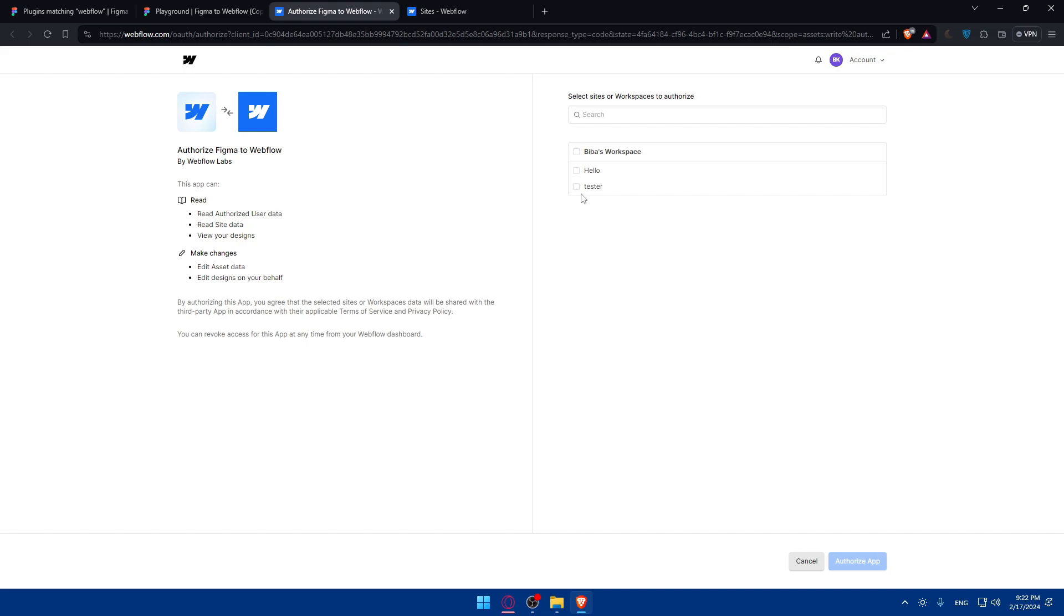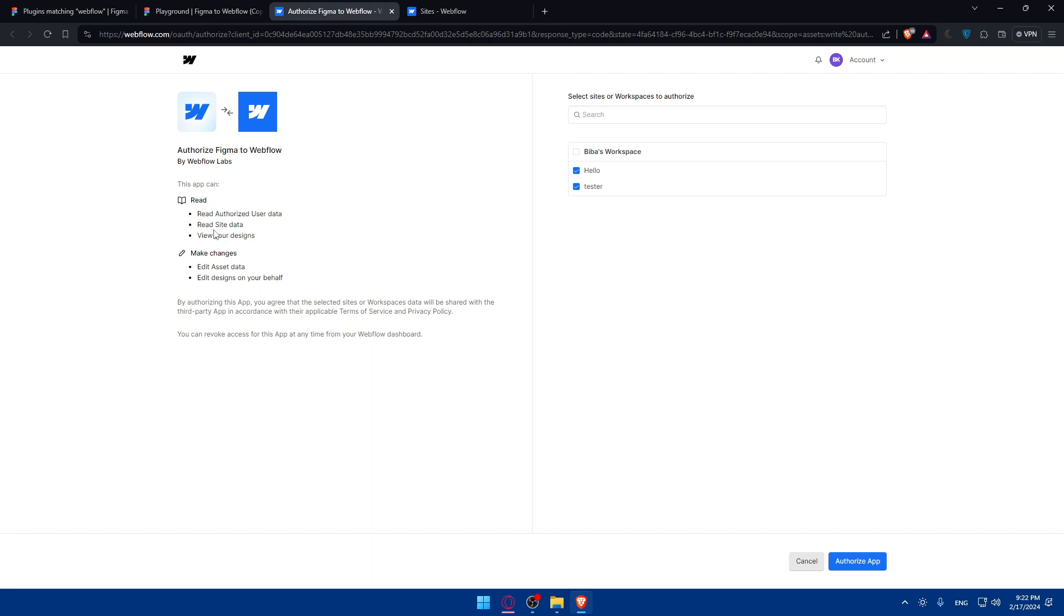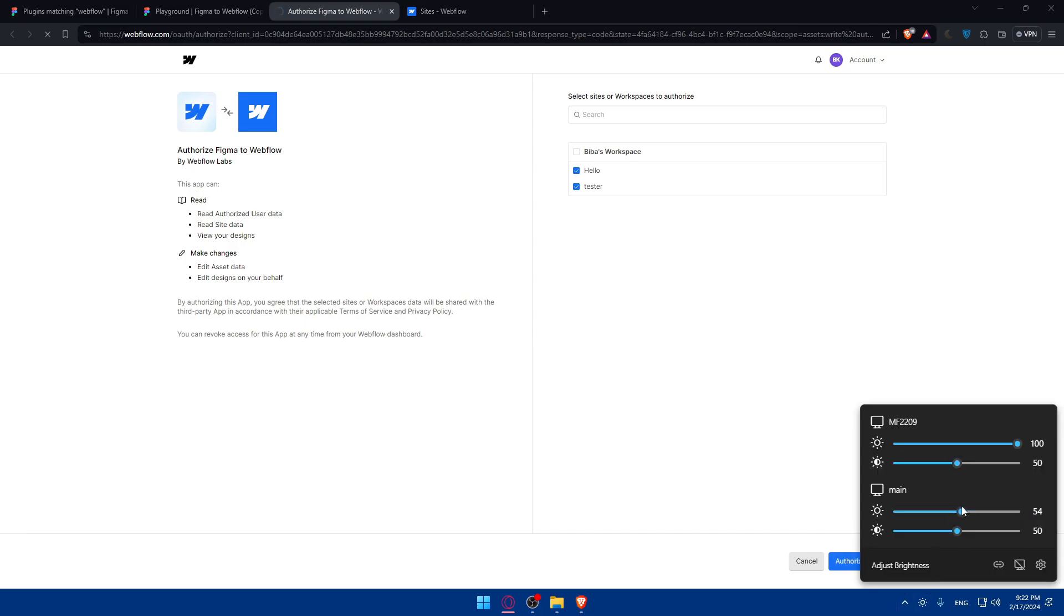Select the sites or workspace to authorize. You can select whatever you want—I'll just select this one. You can even select both if you want to. Then click on authorize app. The authorization will let Webflow read authorized user data, view your designs, and make changes or edit assets on your behalf. I'll just click on authorize.